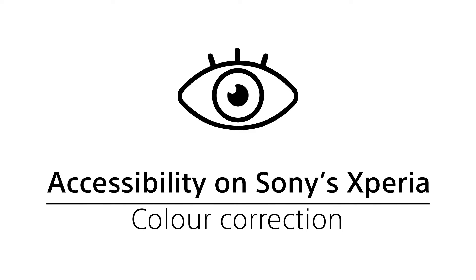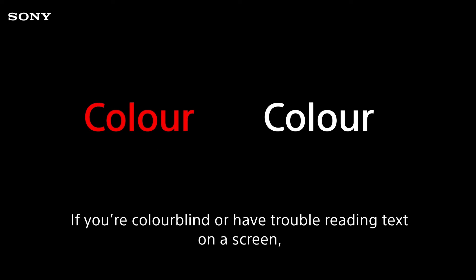Vision Assist accessibility on Sony's Xperia: Color correction. Make the screen work for you if you're colorblind or have trouble reading text on a screen.